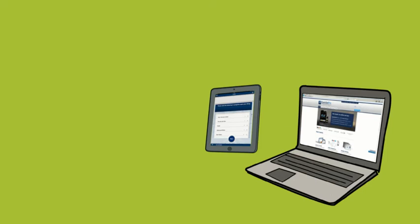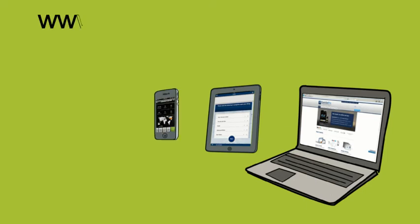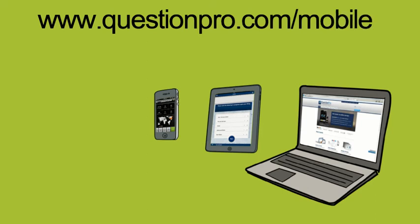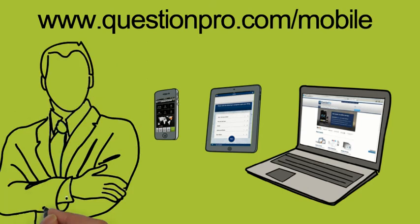To learn more about the Question Pro app and our full suite of mobile survey and research tools, go to www.questionpro.com slash mobile.